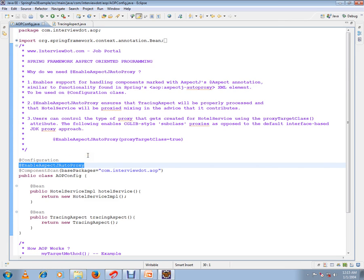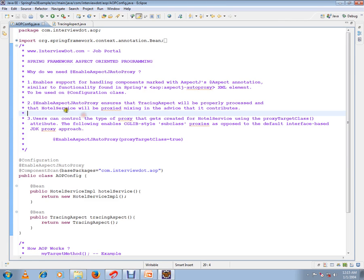so that all the aspects will be recognized by the Spring framework. @EnableAspectJAutoProxy ensures that tracing aspects will be properly processed and that order service should be proxied, mixing in the advice that it contributes. Users can control the type of proxy that gets created for the auto service class.